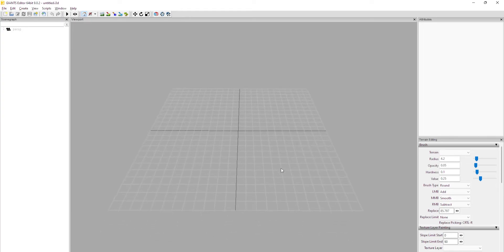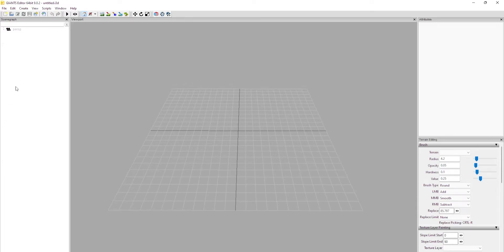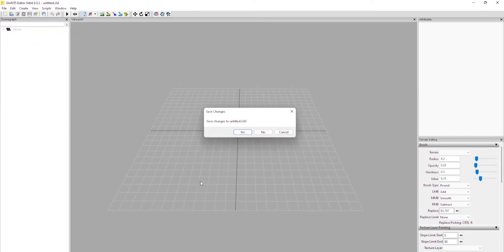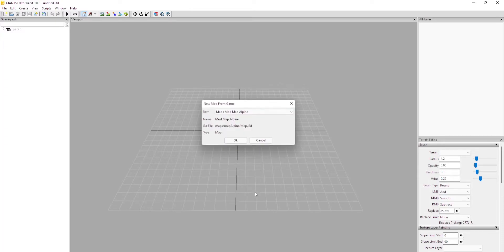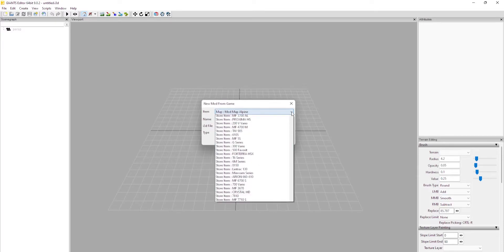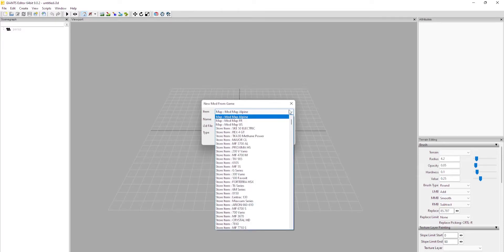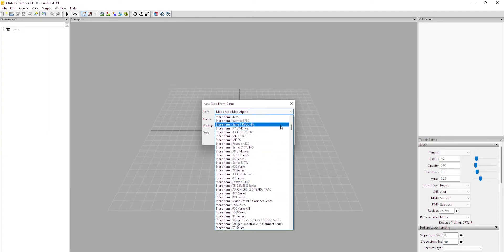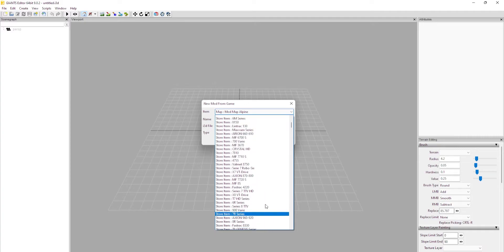We're gonna go over a few things and to get the ball rolling, what we're gonna start off by is make sure number one, make sure you have your Giants Editor open and I want you to go up to File, and I want you to go down to New Mod from Game. And no, we don't want to save that. Go through here, there's going to pop up a little box and it's going to give you a list of like everything that's currently available within the game.